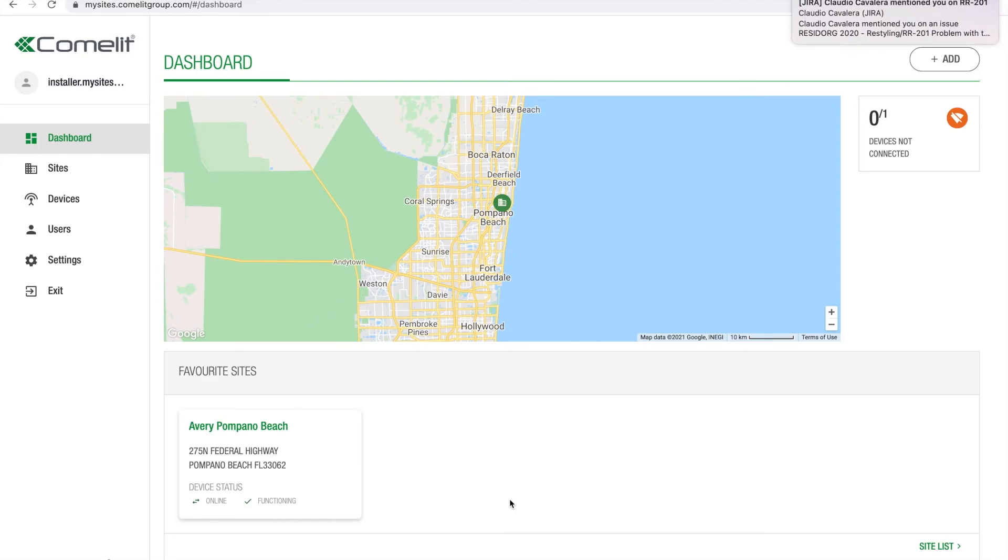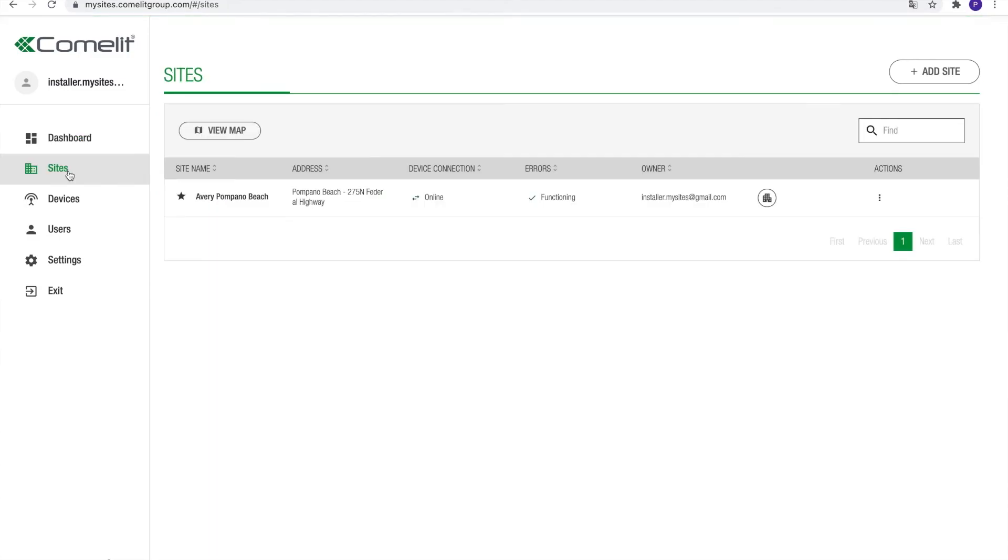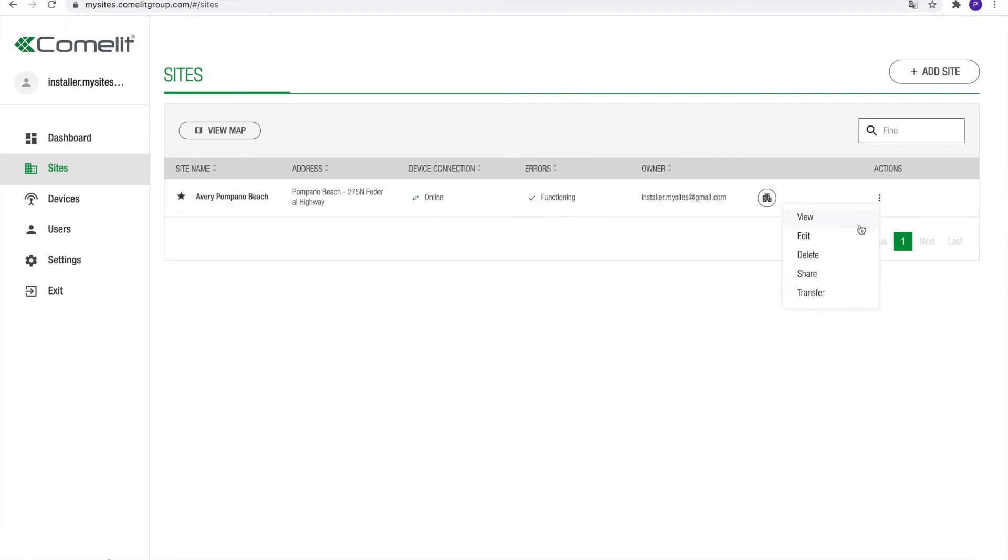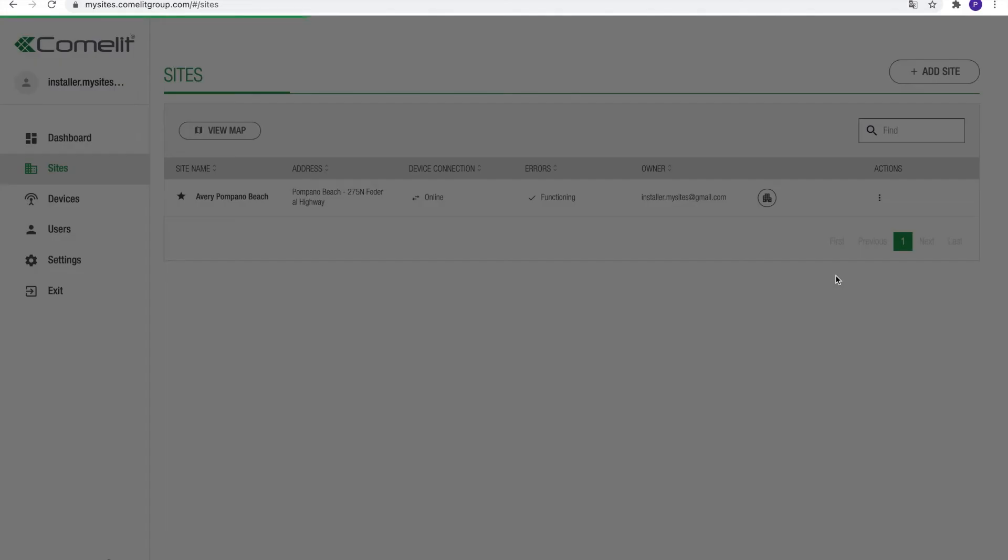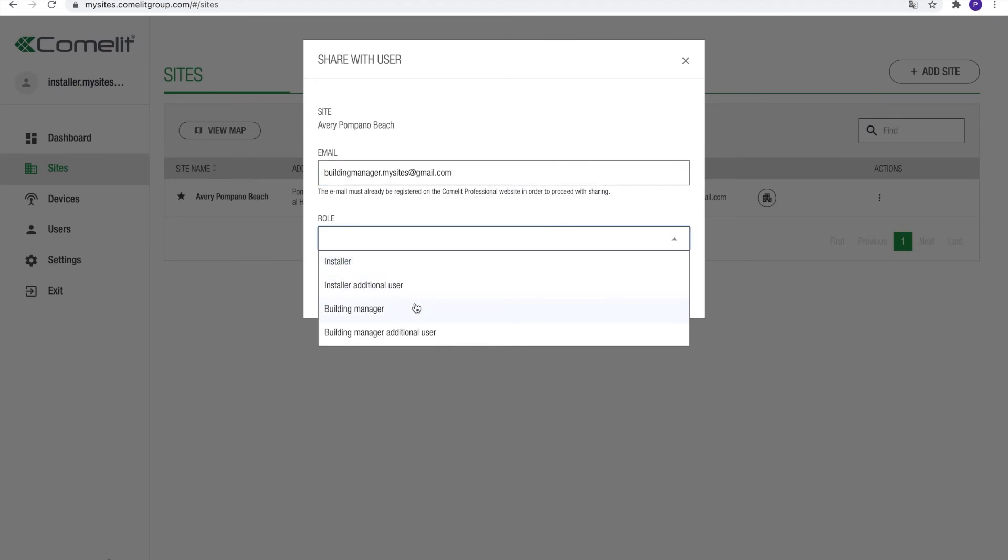To be able to share to another user, a Comlit account needs to exist for this address. If not, please create one before sharing. To share a site, in the site list click the three dots next to the site and select share. Enter the email address of the account you want to share the site with and select the role you want to give to this user. Click Send to confirm.